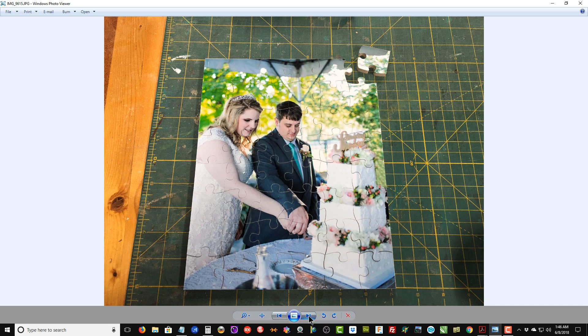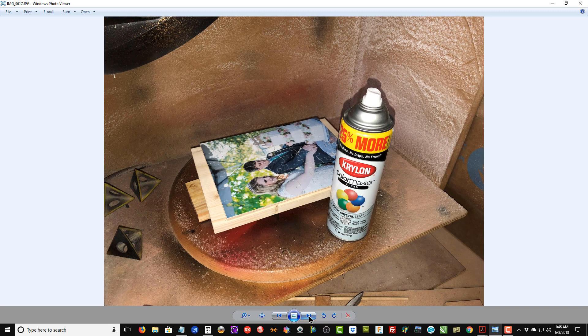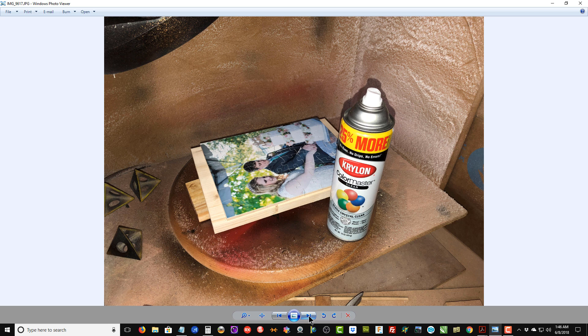I take the puzzle—the completed puzzle—over to my spray booth, and I apply some clear acrylic gloss to the puzzle. I usually give it about three coats. It just makes it a little more durable, and if you use a matte finish photograph, sometimes it looks a little dull, and this will add a little bit of gloss to it.